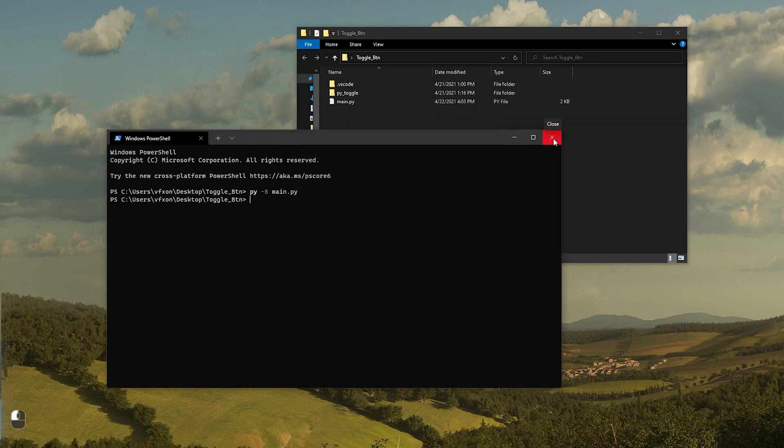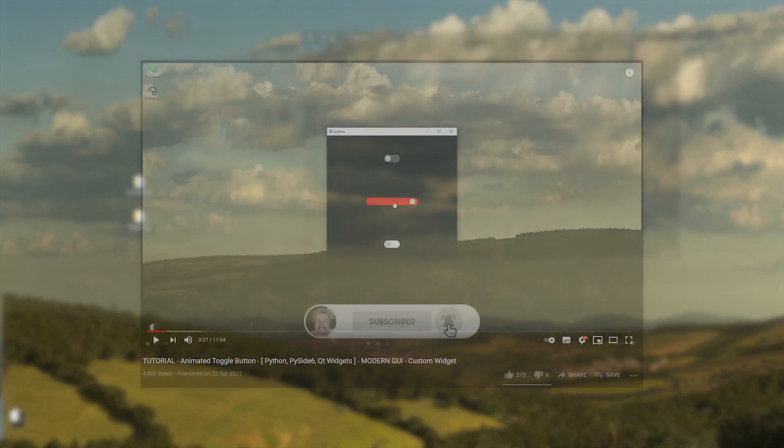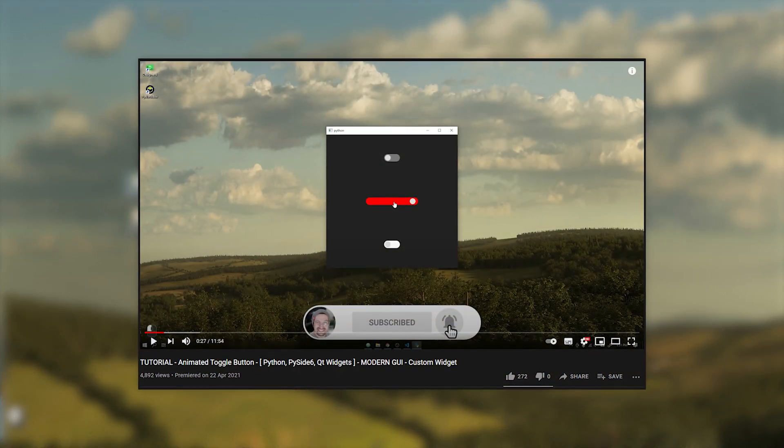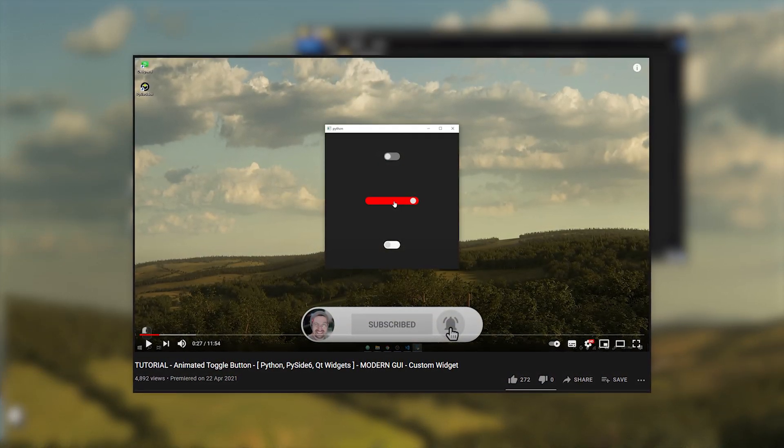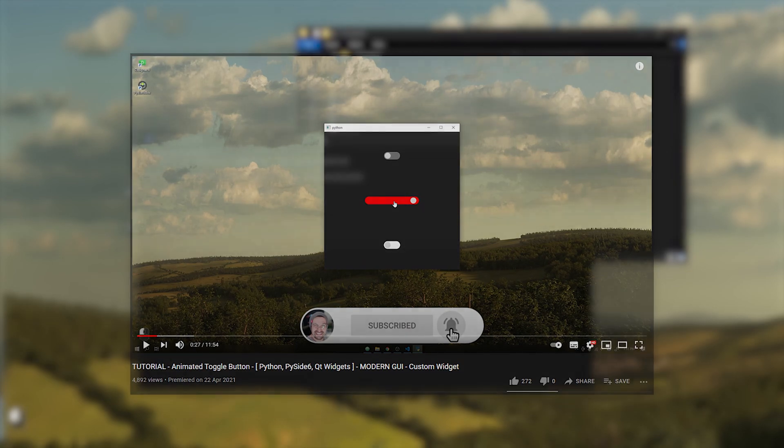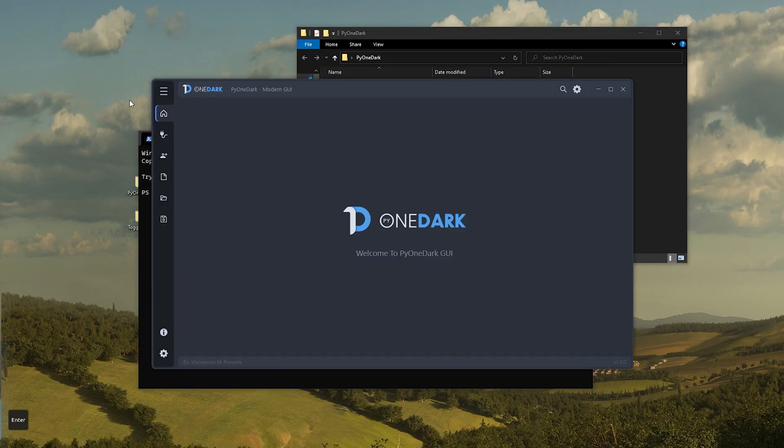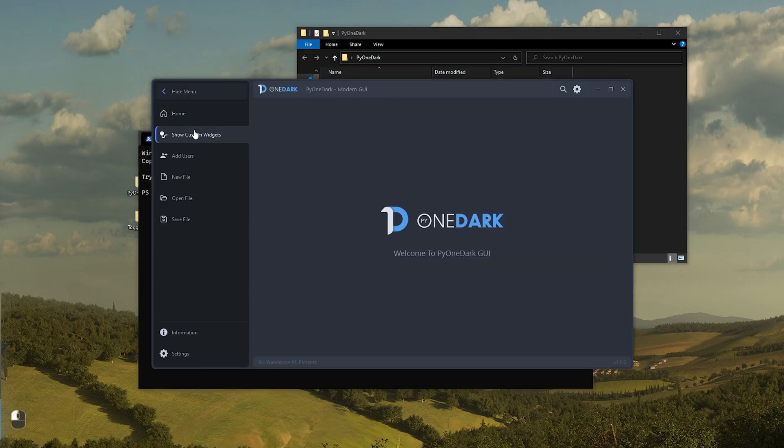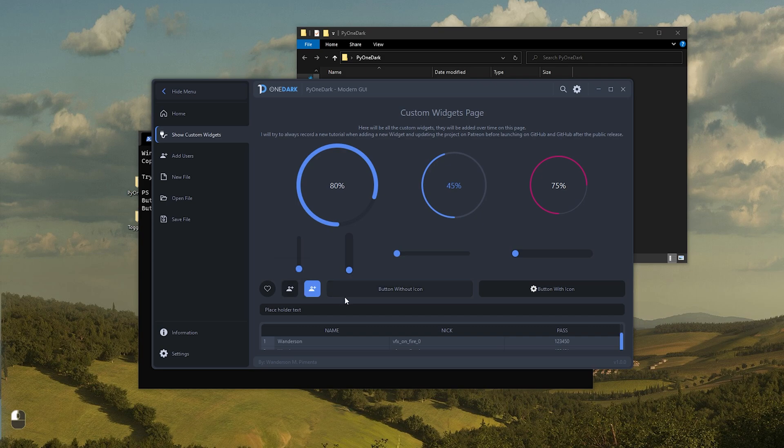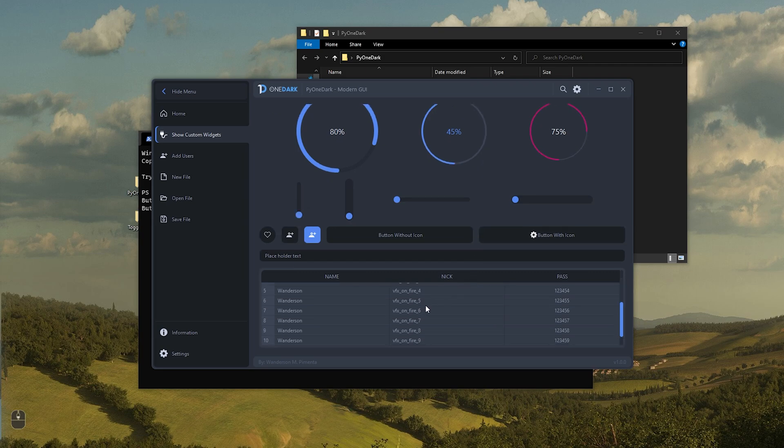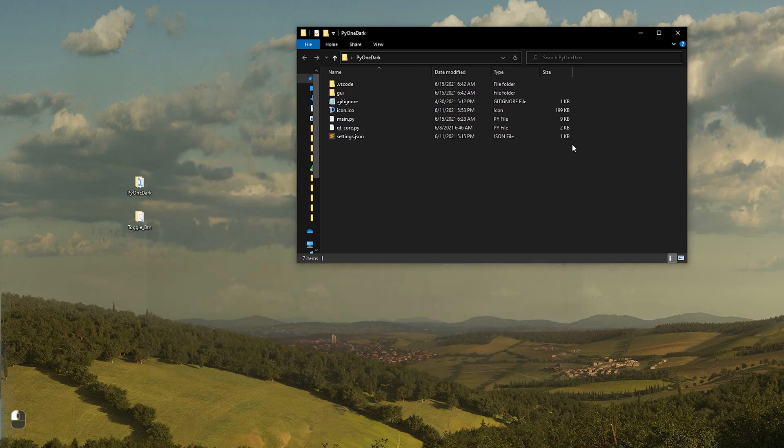In this tutorial, I will show you how to add the Pi toggle button which I showed you step by step how to create in another tutorial. The link to this tutorial is on the card above. After that I will show you how to add to our project in a very simple way.